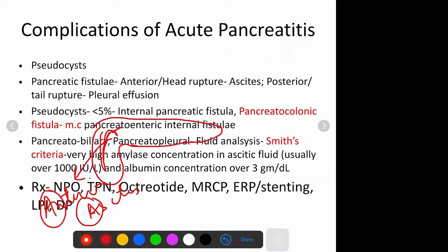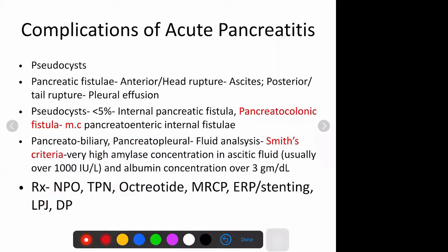The pancreatic duct can rupture and give rise to either internal fistulae or external fistulae. External fistulae will basically arise when you have placed a percutaneous drain to drain the pseudocyst or pancreatic necrosis, and when everything settles down clinically, you still have fluid coming out of the drain tube - that becomes an external pancreatic fistula. Only 5% of the time will it rupture inside, giving rise to either a pancreatic-enteric fistula or pancreatic ascites.